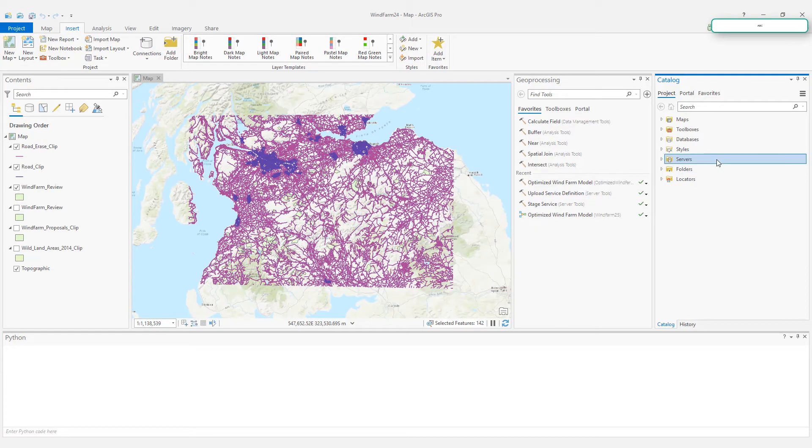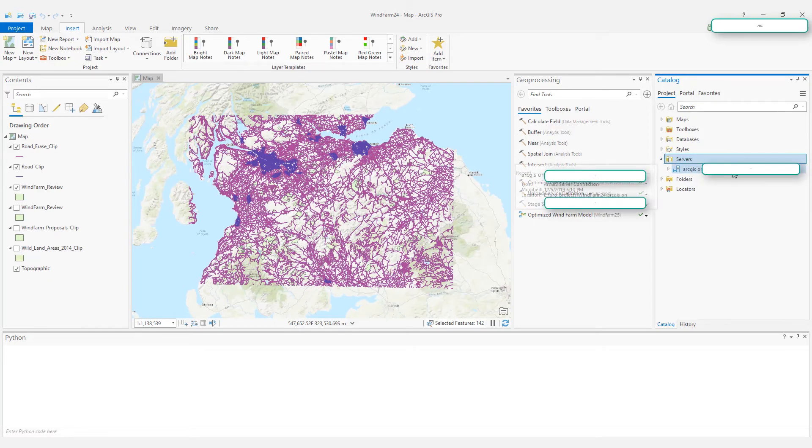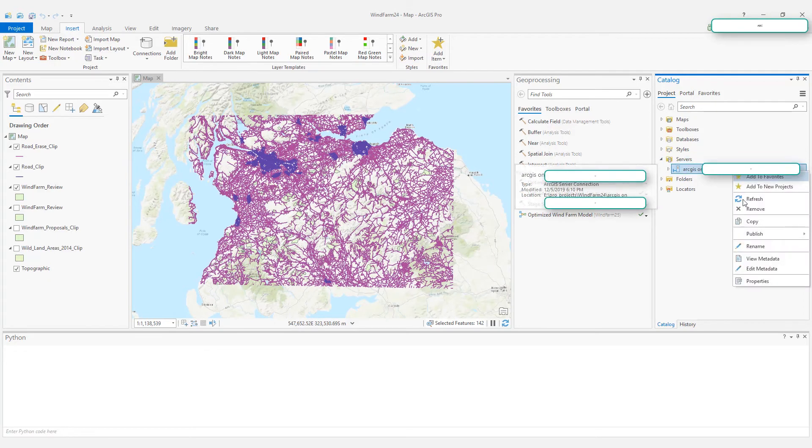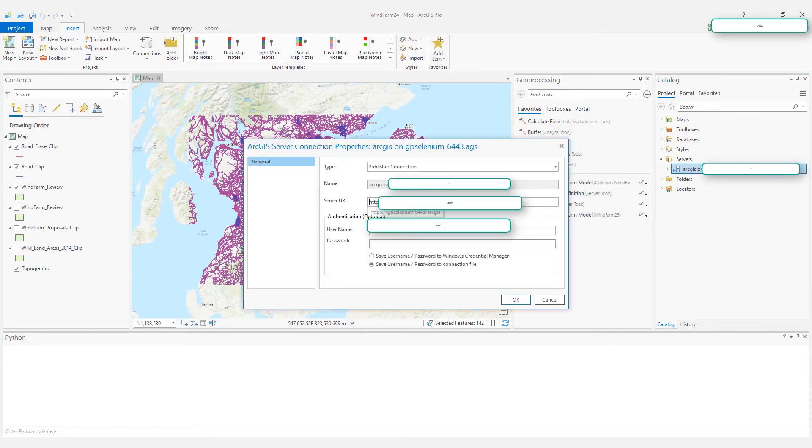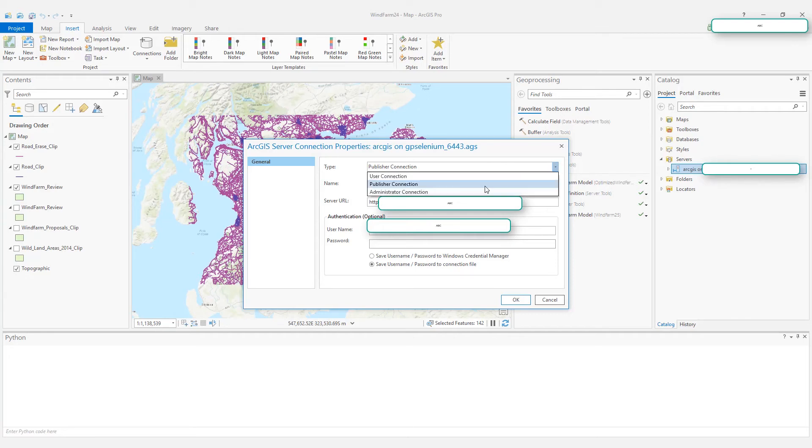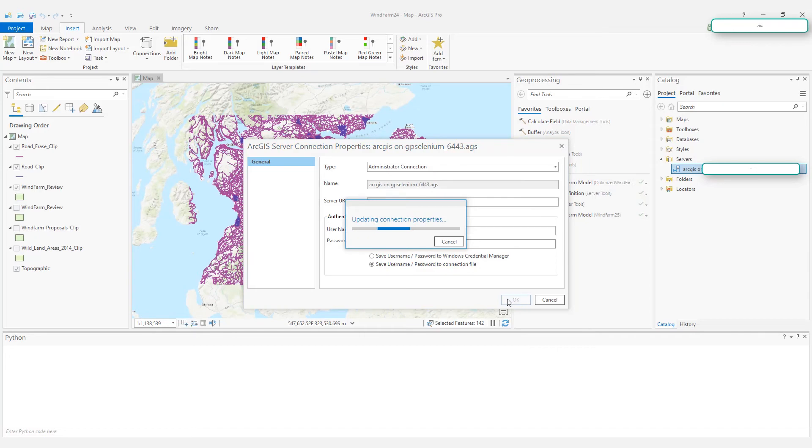And now you see a server's folder popped up in the Catalog pane. Expand that folder. Right-click on Properties. In the Type of this connection property, change it to Administrator Connection. Click OK.